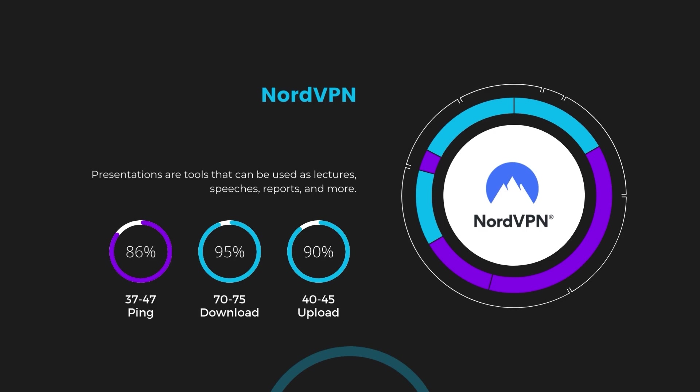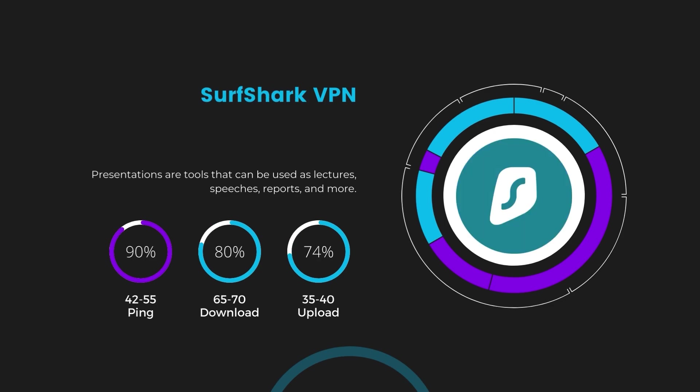Next in line is Surfshark, which exhibited a more considerable effect on ping, maintaining it within the 42 to 55 milliseconds range. Surfshark stands out for its negligible reduction in download and upload speeds, which are at 65 to 70 megabits per second and 35 to 40 megabits per second. This makes Surfshark a strong option, particularly with its offer of unlimited simultaneous connections.